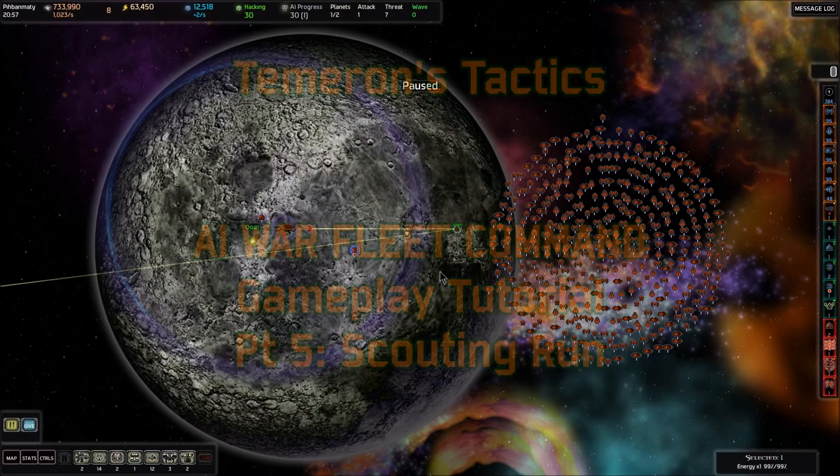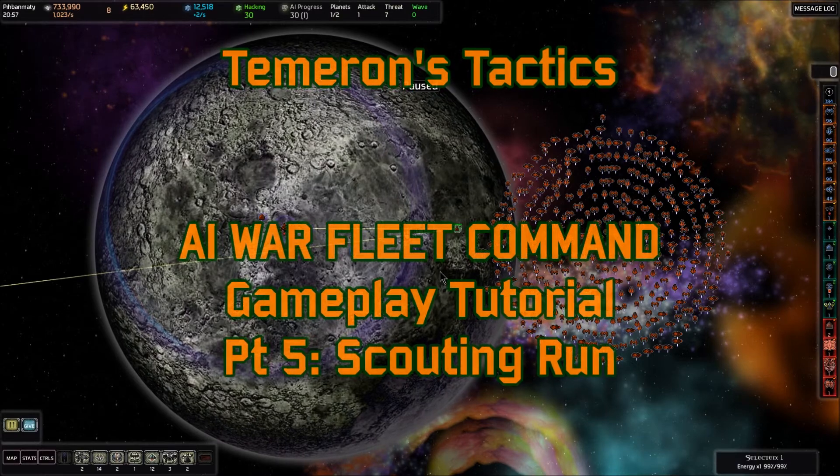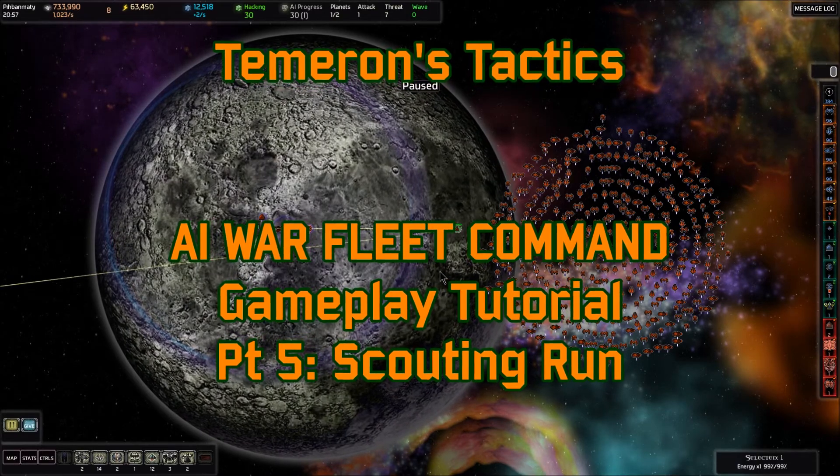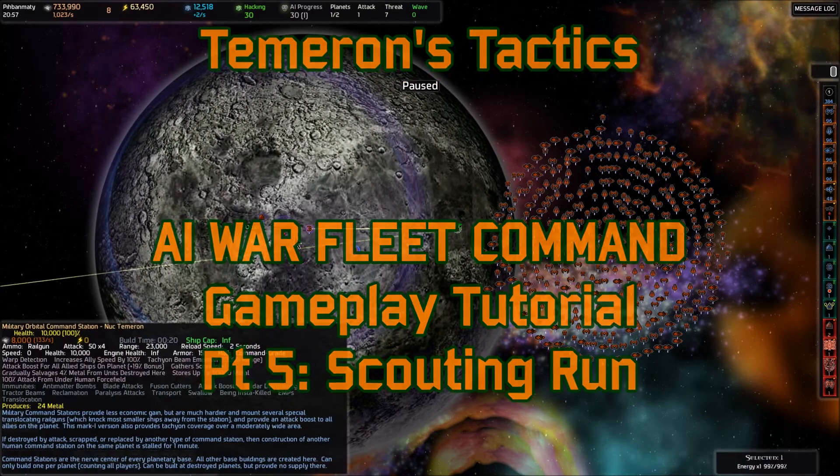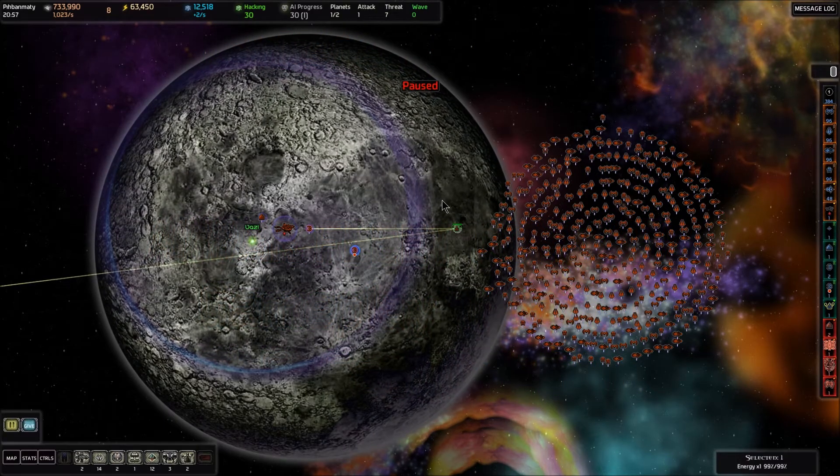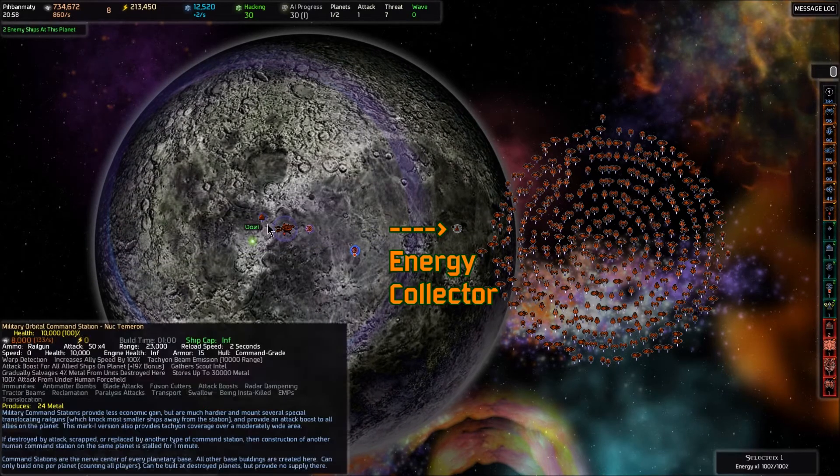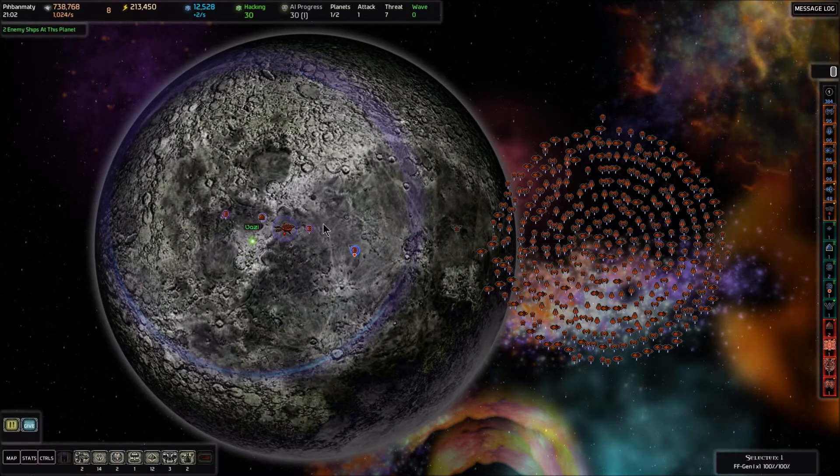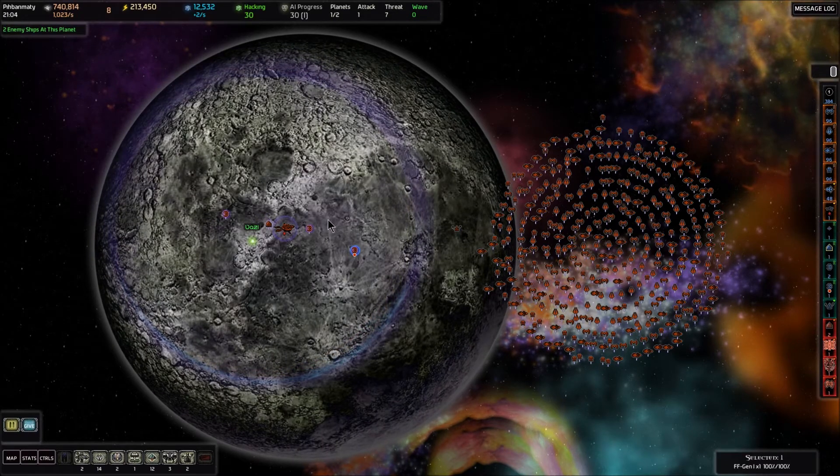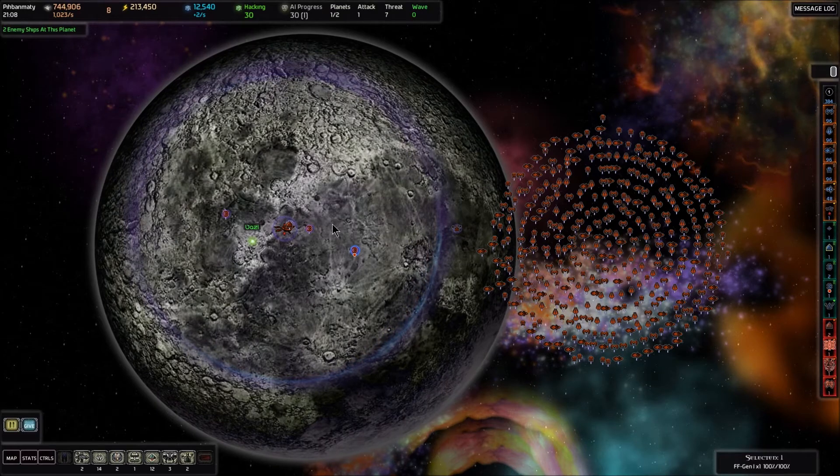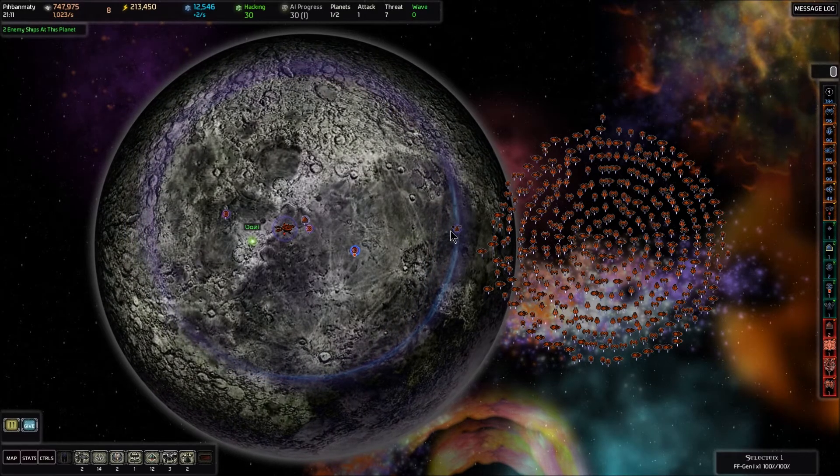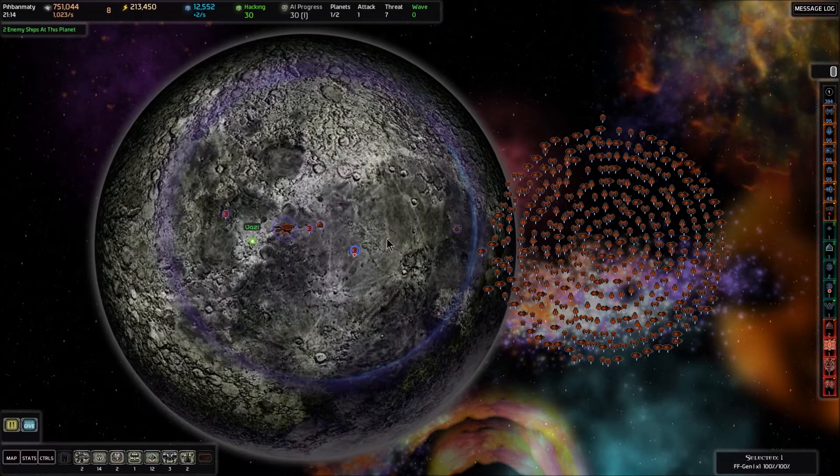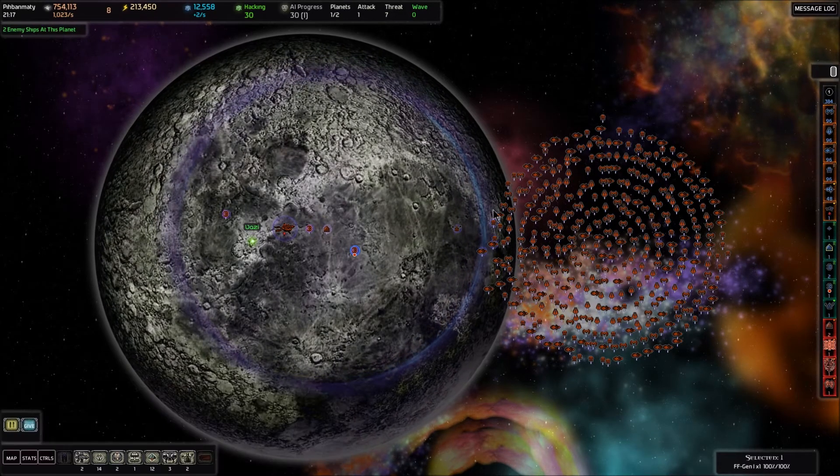Welcome back to Tameron's Tactics. This is AI War Fleet Command Gameplay Tutorial Part 5. I was just looking at this base we constructed here, and you'll notice they're working on the energy collector, but it's a little bit outside the area of the force field. So I'm going to grab the force field and give it a move command. You can move the force field to the appropriate location, but they are a little bit slow. Let's get it covering that energy collector. There we are, that's good.